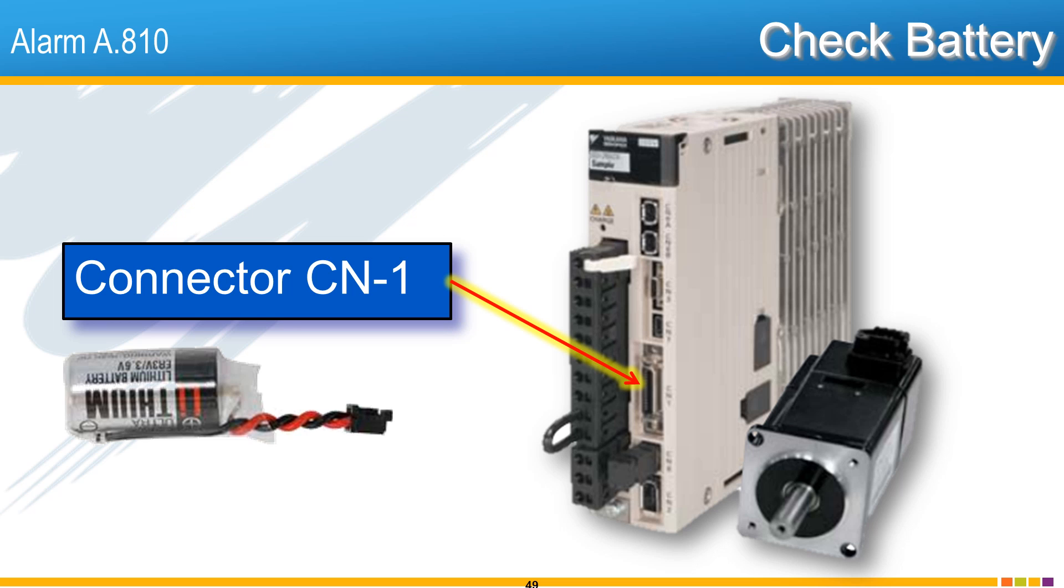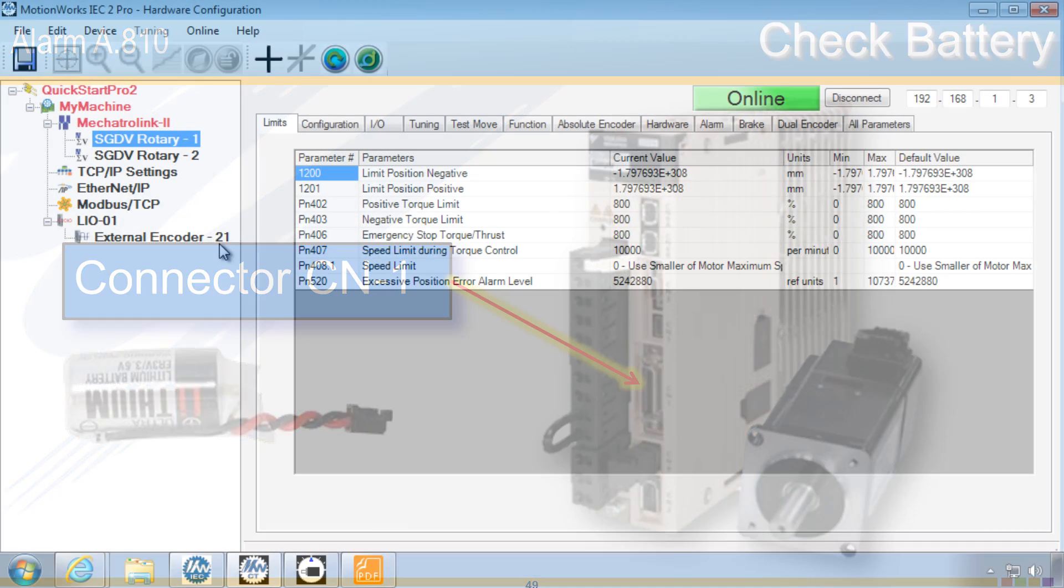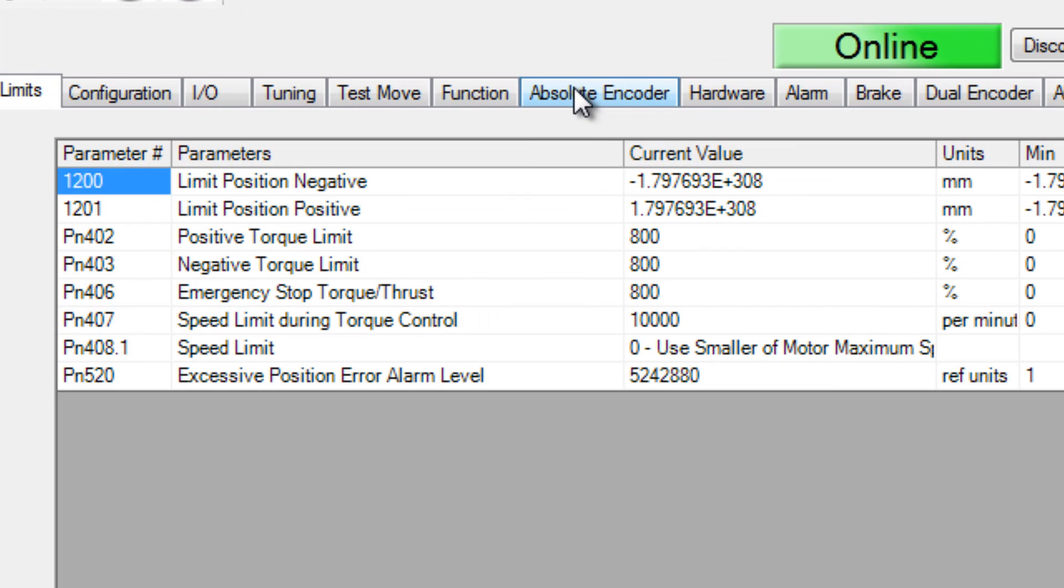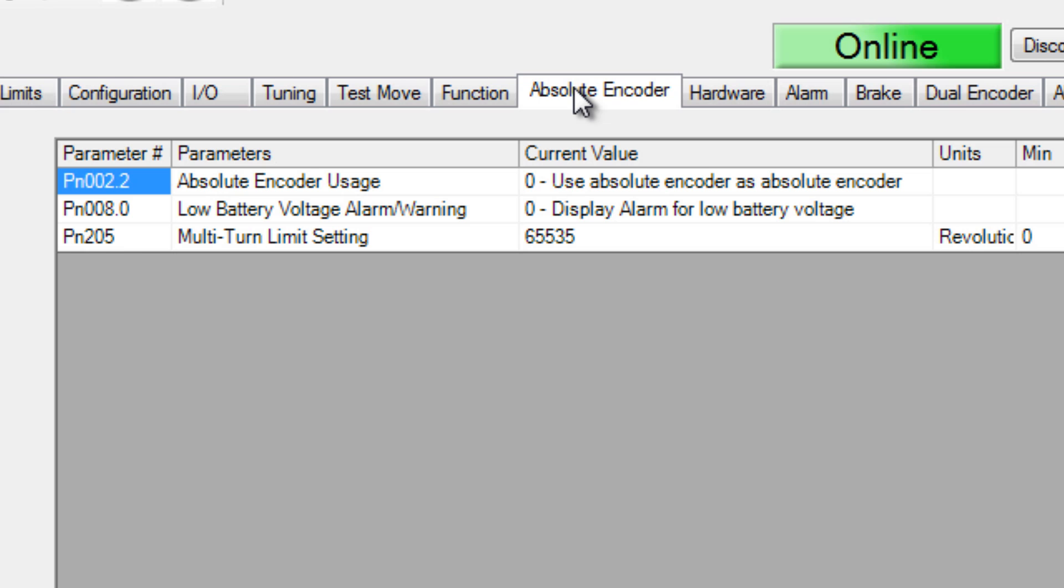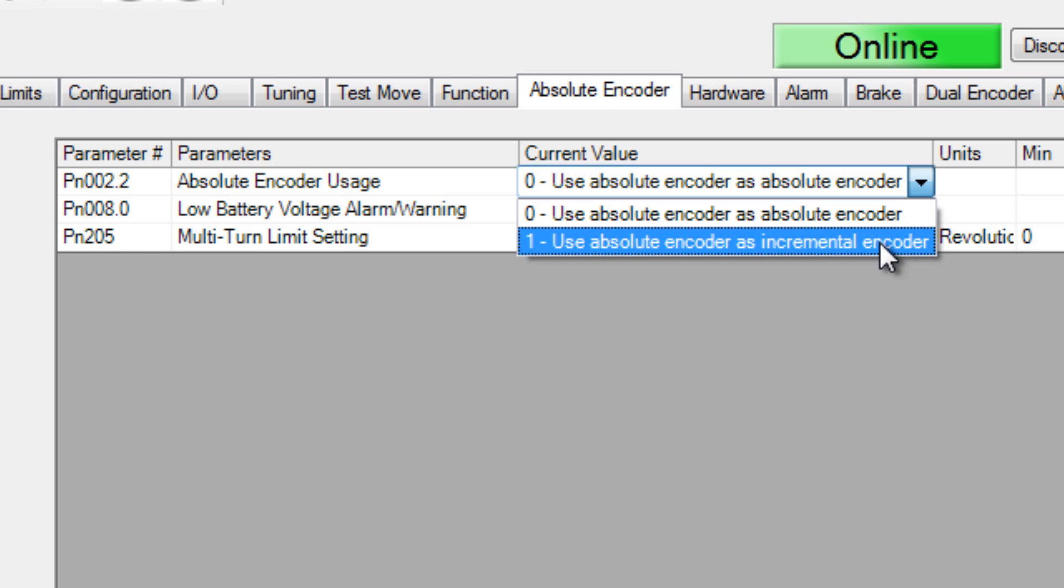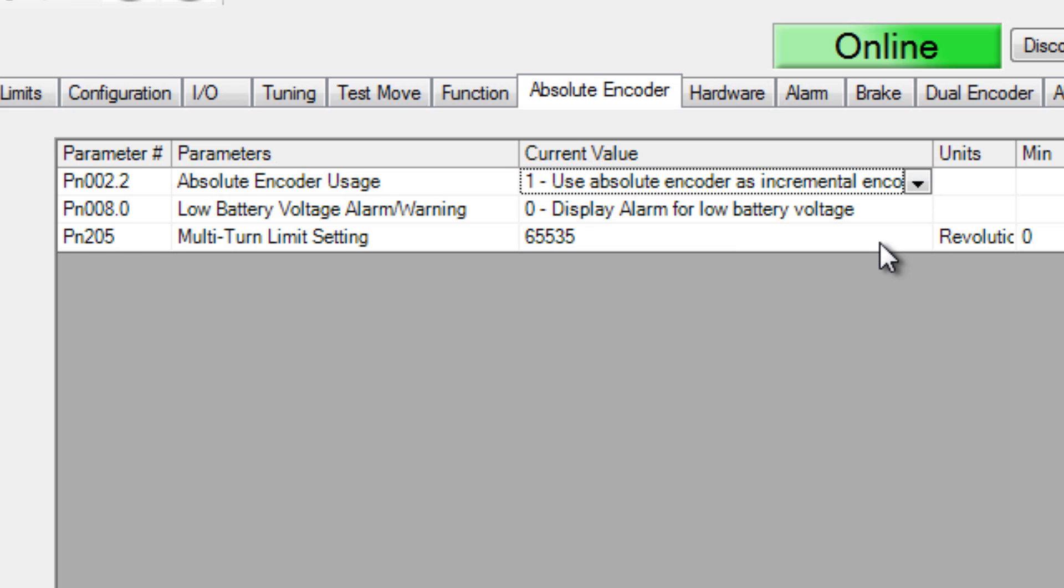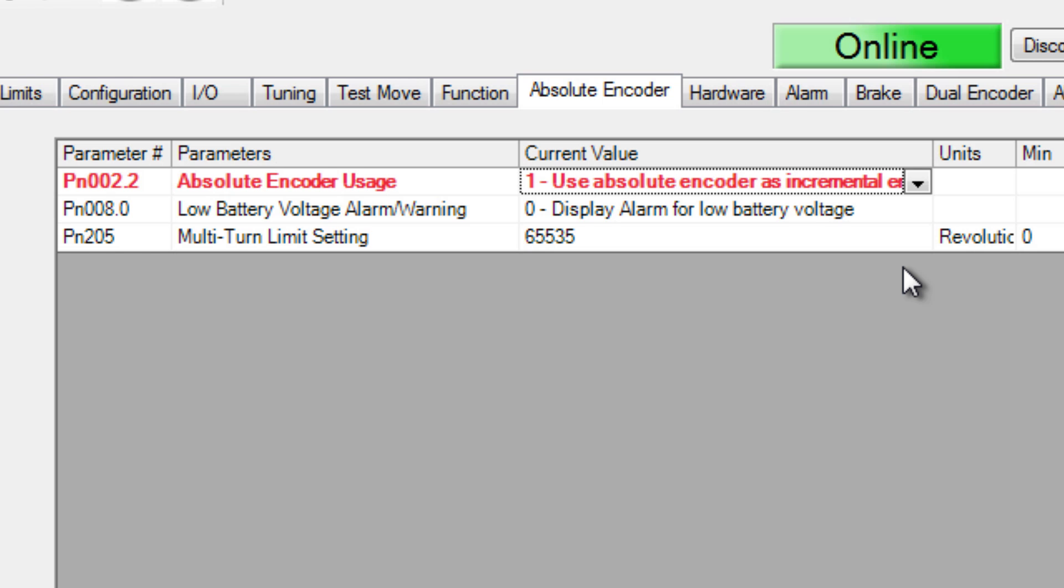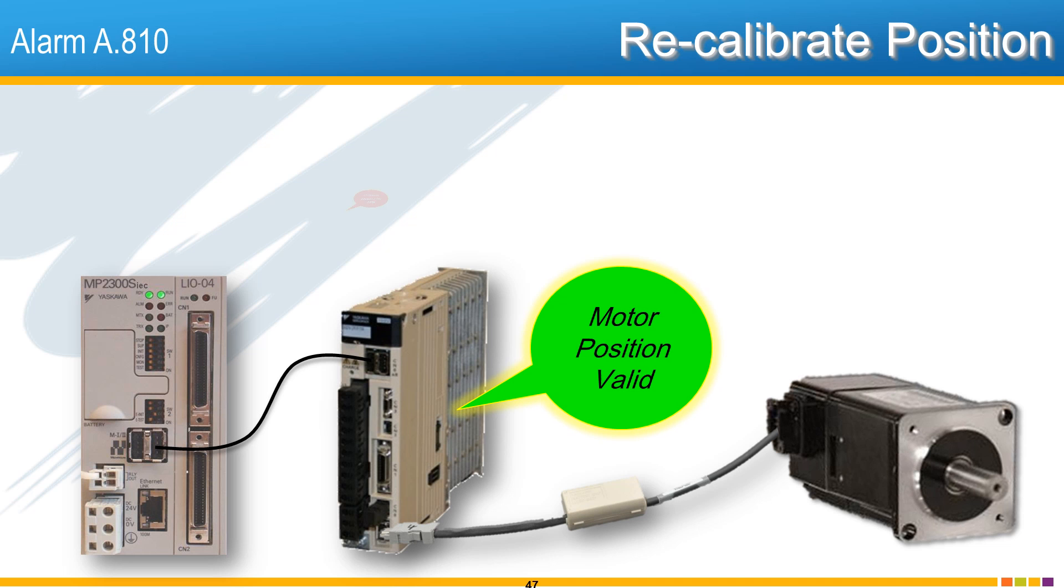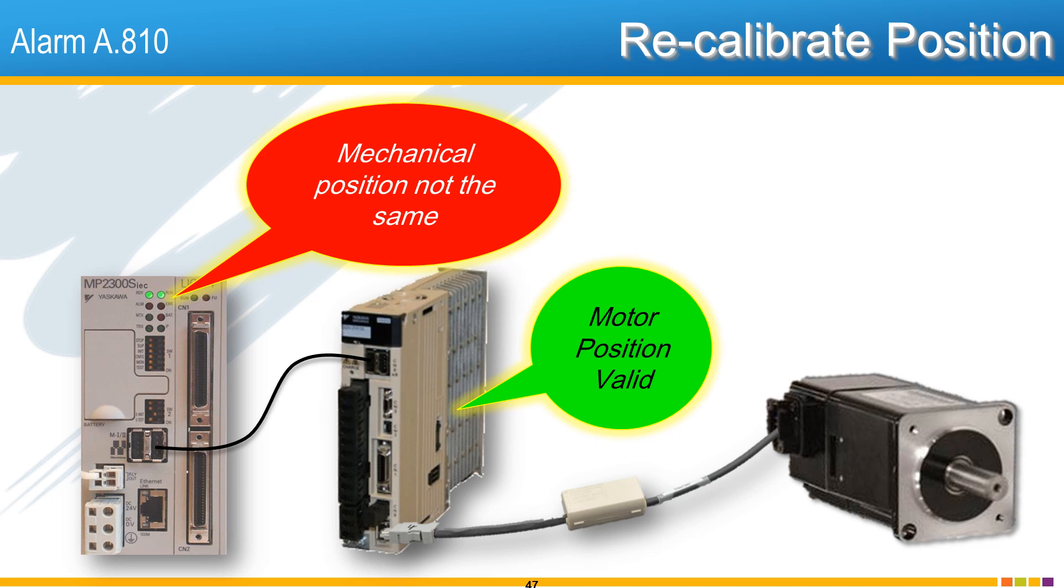It is further possible that the absolute functionality is not being used. In this configuration, there is no battery and parameter PN002 must be set to use the absolute encoder as incremental. In this scenario, it is likely that the machine performs a homing routine at every power-up. Remember, as previously stated, clearing this alarm invalidates the position of the axis. The axis position must be recalibrated for zero position.